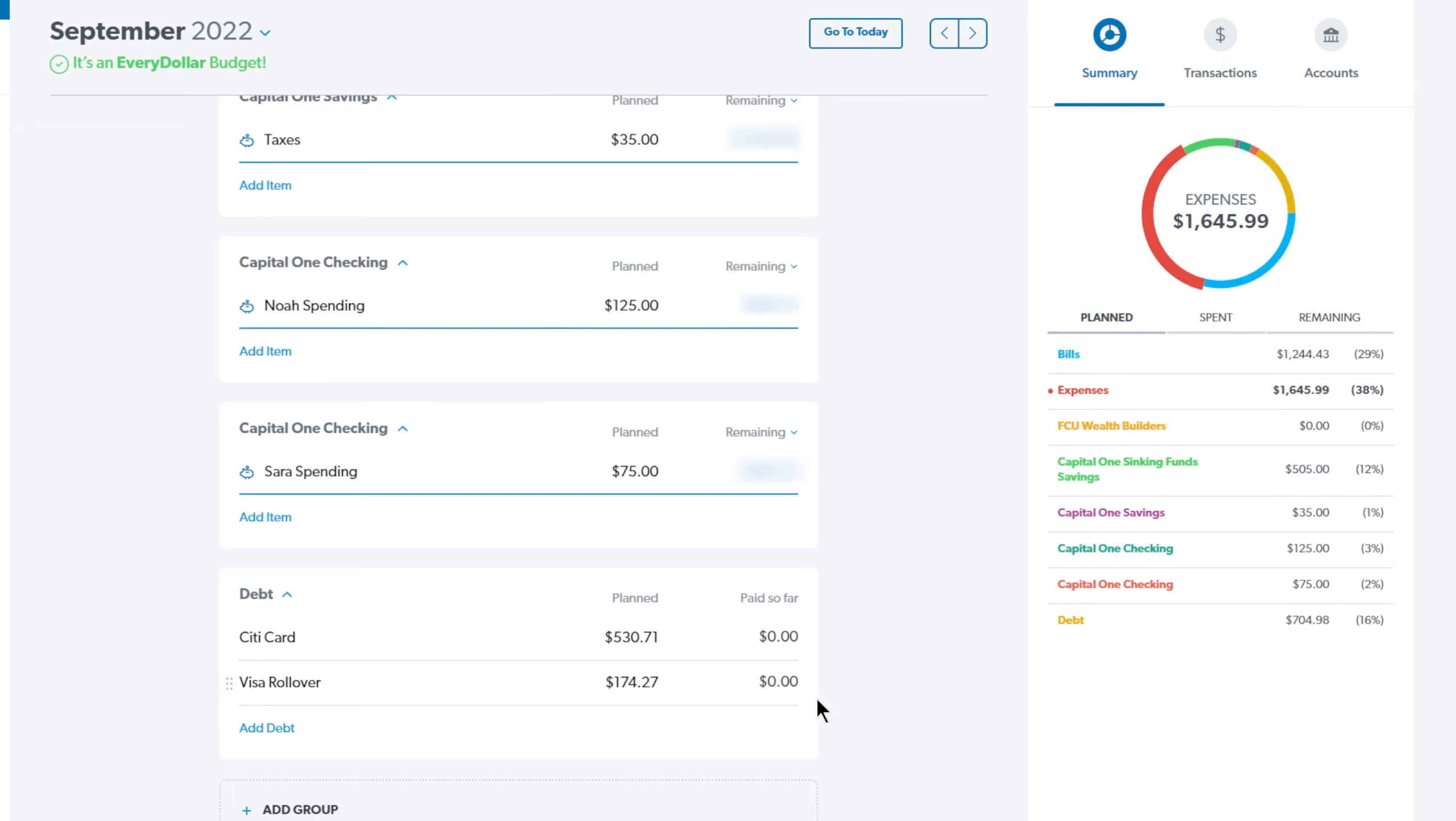But as you can see, this is a zero-based budget, which is why I love this app. It just lets you put all of your money where it needs to go so that you have a zero-based budget. That just means all of your income minus all of your expenses and all your bills and all of your savings and all of your giving and all of your debt, all of that equals zero so that you know where every single dollar is going.